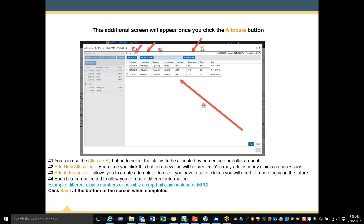You may add as many claims as necessary. Number 3 is to add to favorites, allowing you to create a template to use if you have a set of claims you will need to record again in the future. Number 4 — each box can be edited to allow you to record different information, for example different claim numbers or a crop hail claim instead of MPCI. Click Save at the bottom of the screen when completed and your information will be stored.